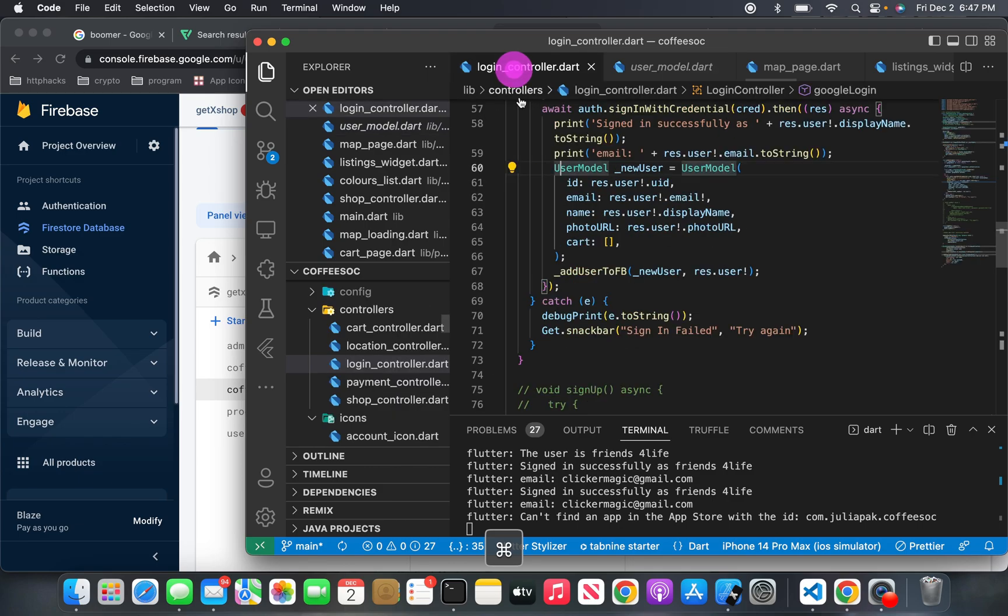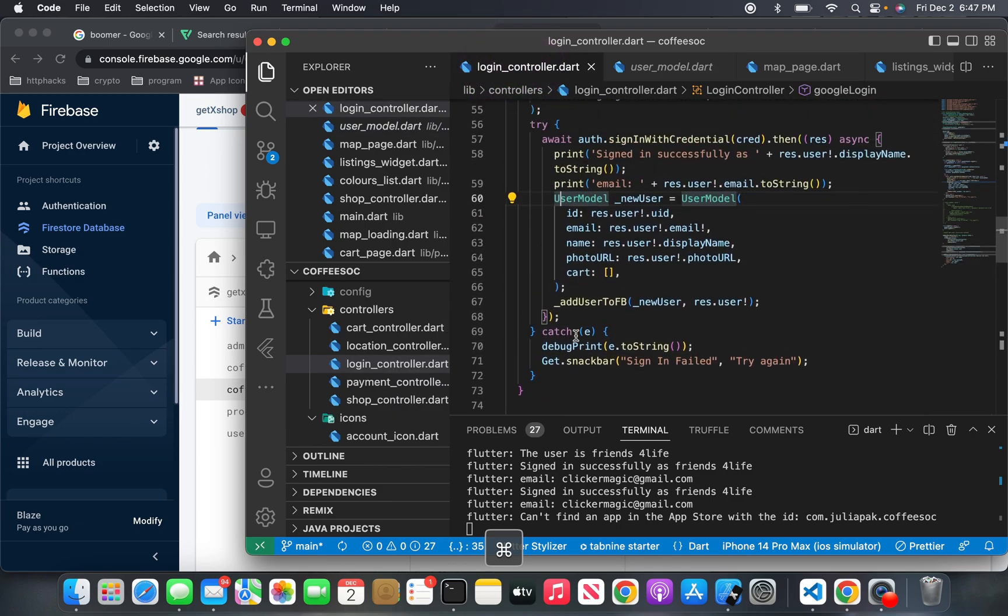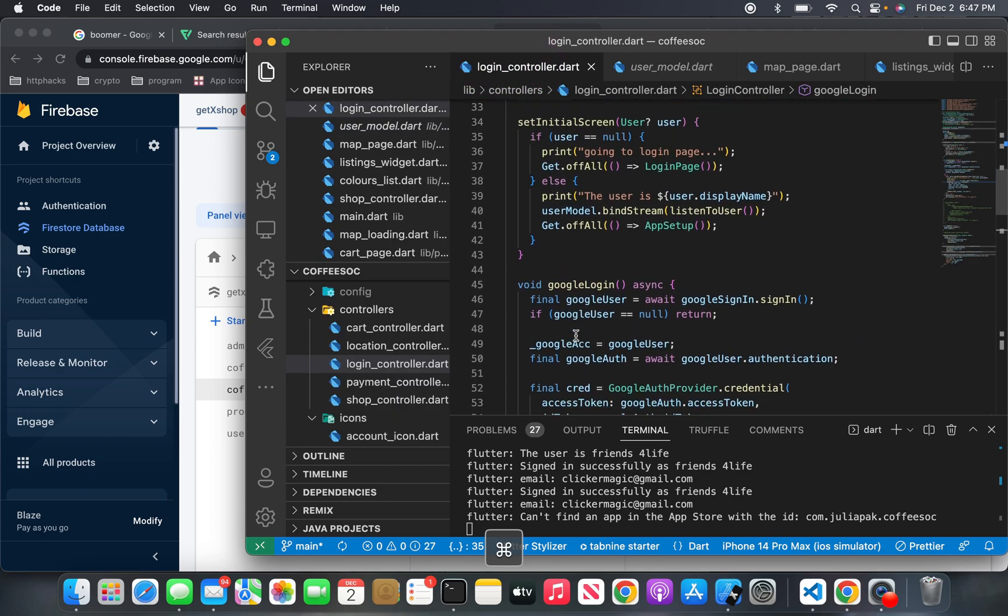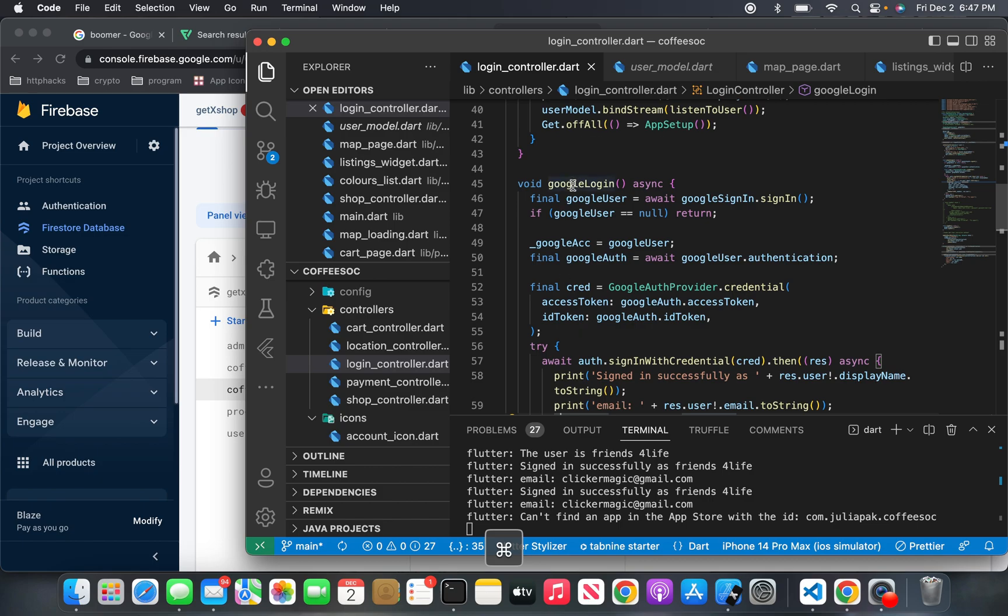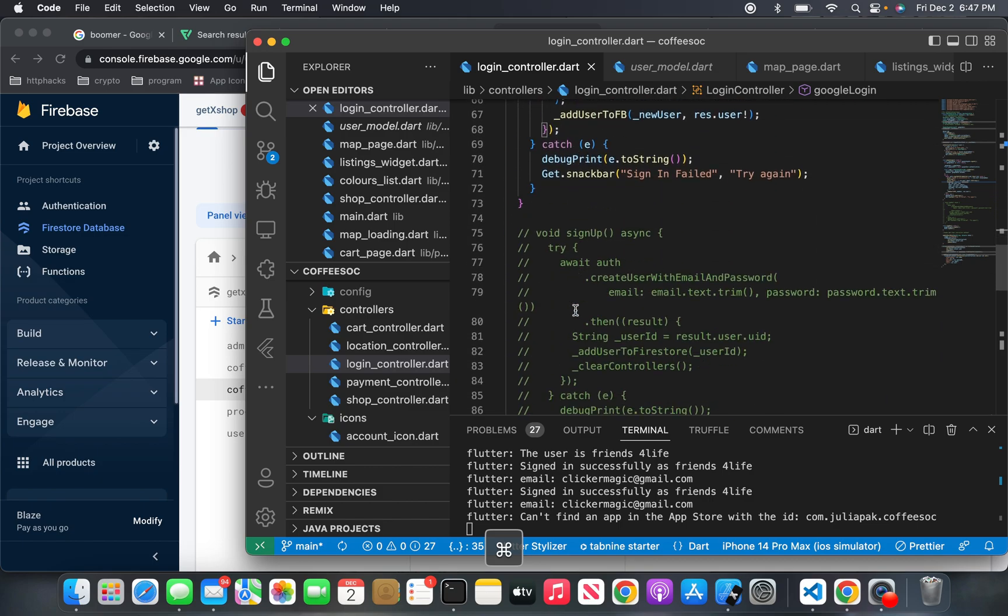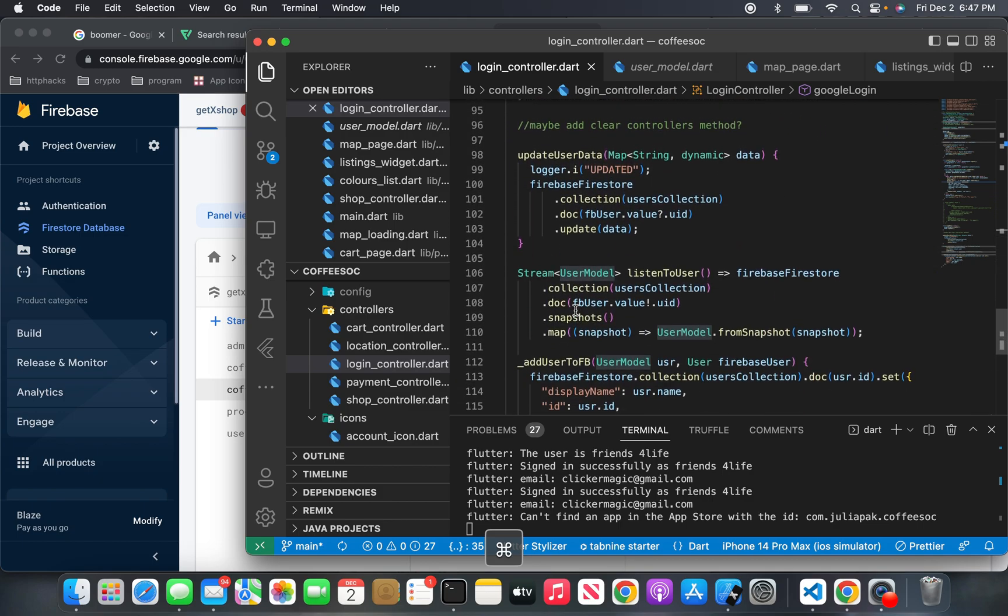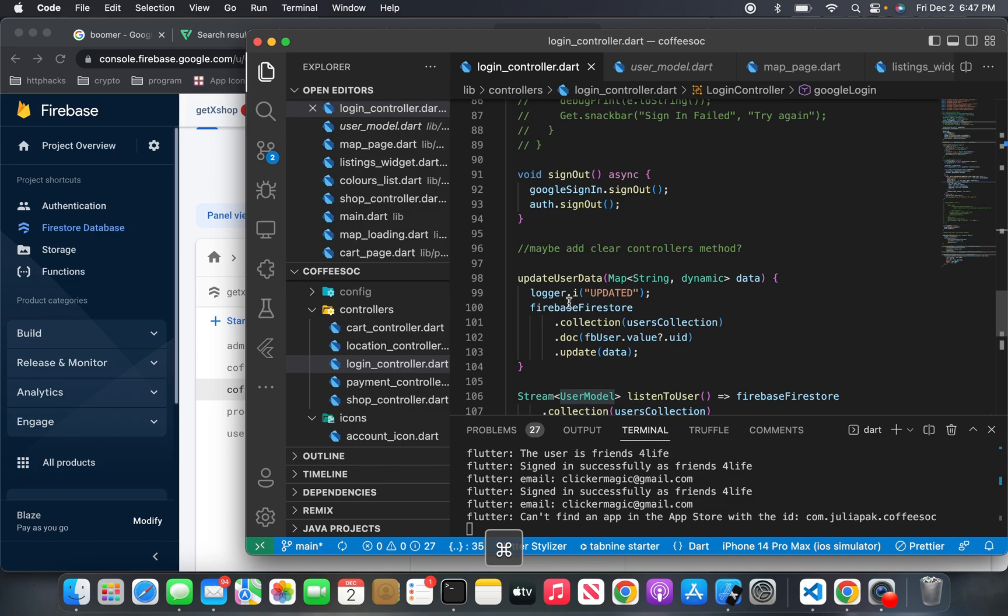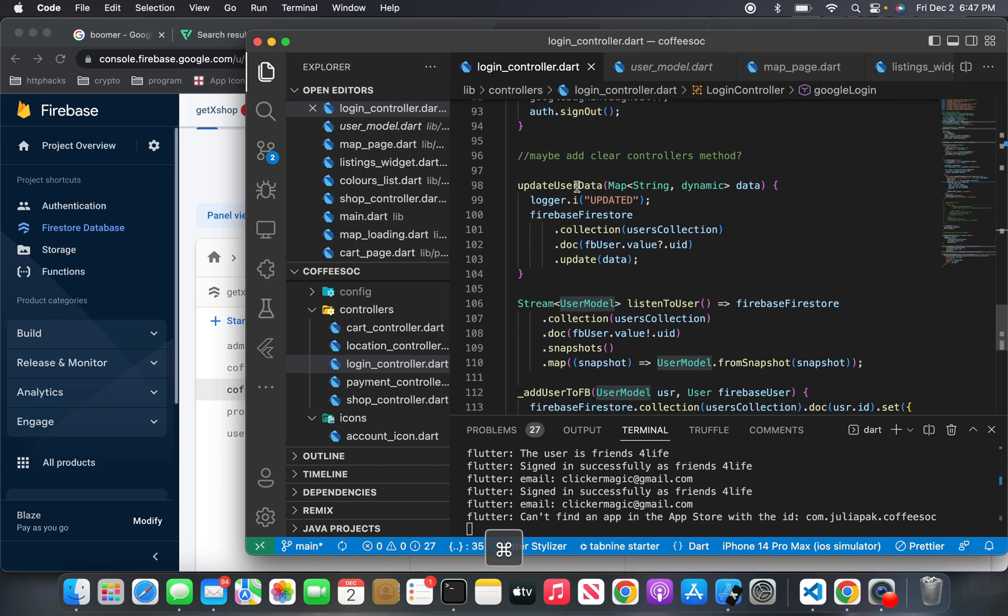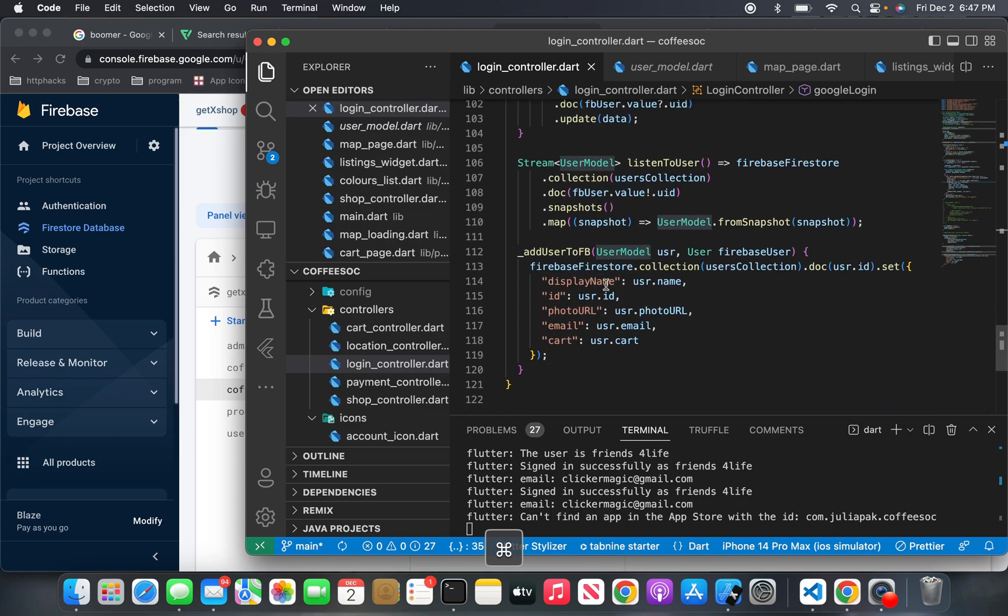And here is the login controller here. So this is the Google login method. And then I have a sign out method here. And then this here just keeps an update of this data. So it's like a stream, I guess you would say. This is kind of how it all works.